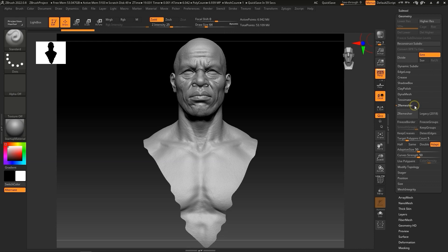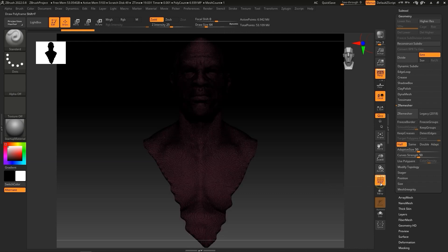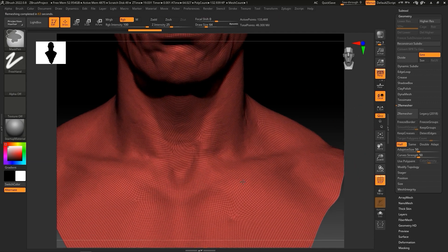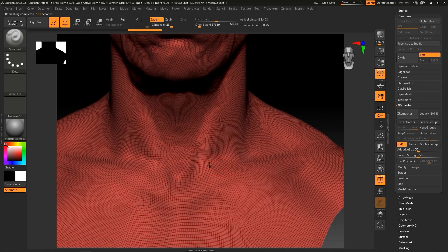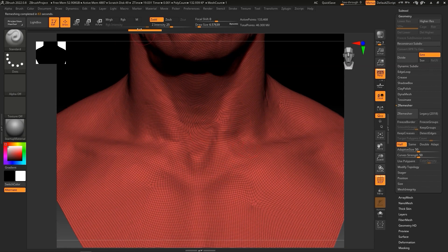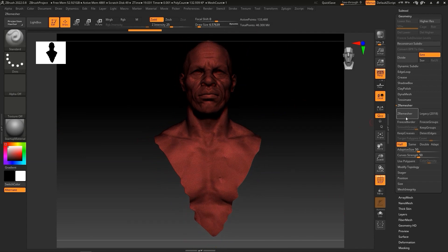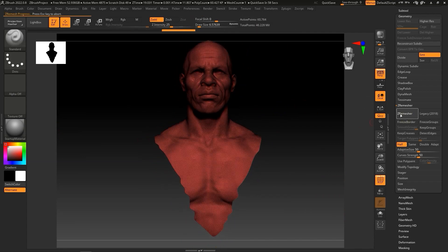Here I'm going to select the Half option and deselect Adapt, then proceed to click on Draw Polyframe, and then on Z-Remesher. What this will do is reduce the polycount by half, and you can see the difference by viewing the operation history. I can repeat this process multiple times by clicking the Z-Remesher button consecutive times, and each time it will again reduce the polycount by half.